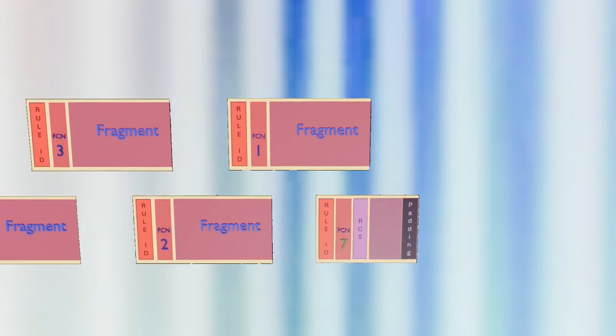When the receiver encounters a fragment with an ALL1 FCN, it knows that this is the final fragment in the sequence, signaling the completion of the transmitted message.